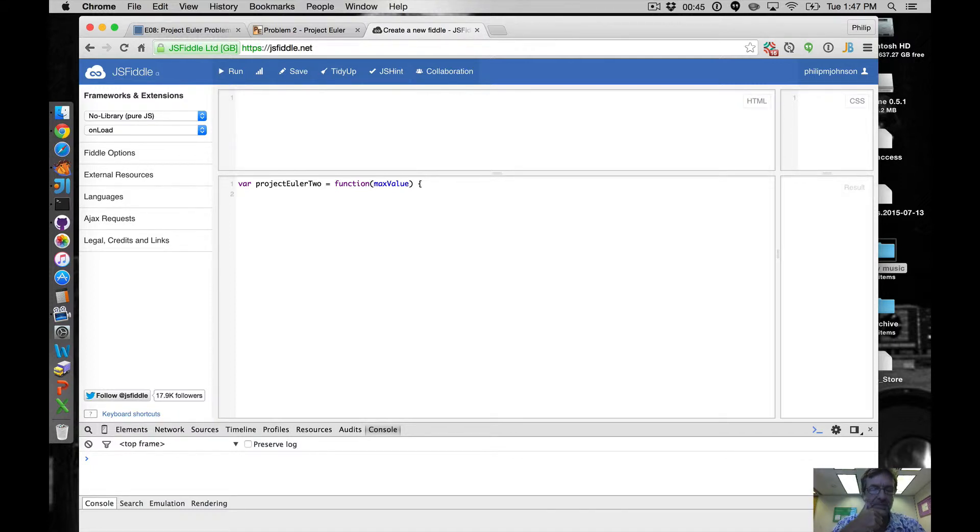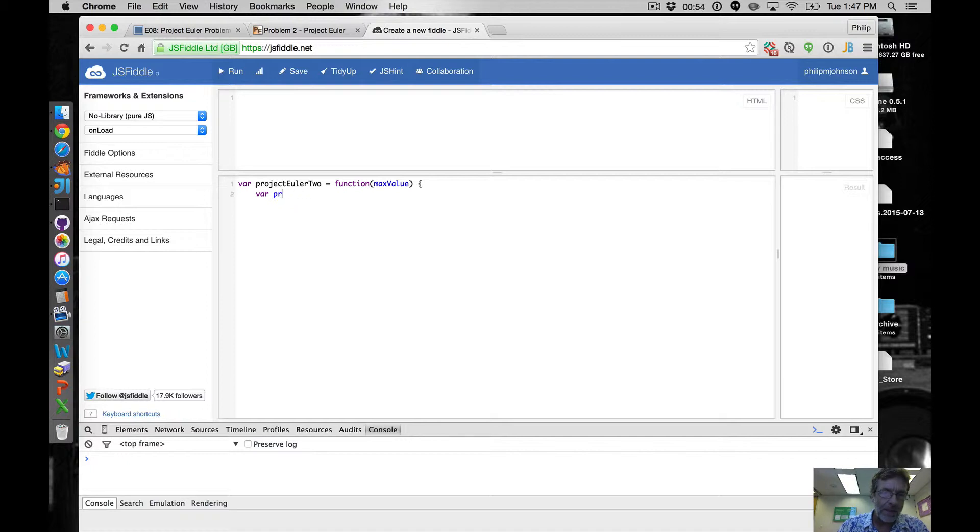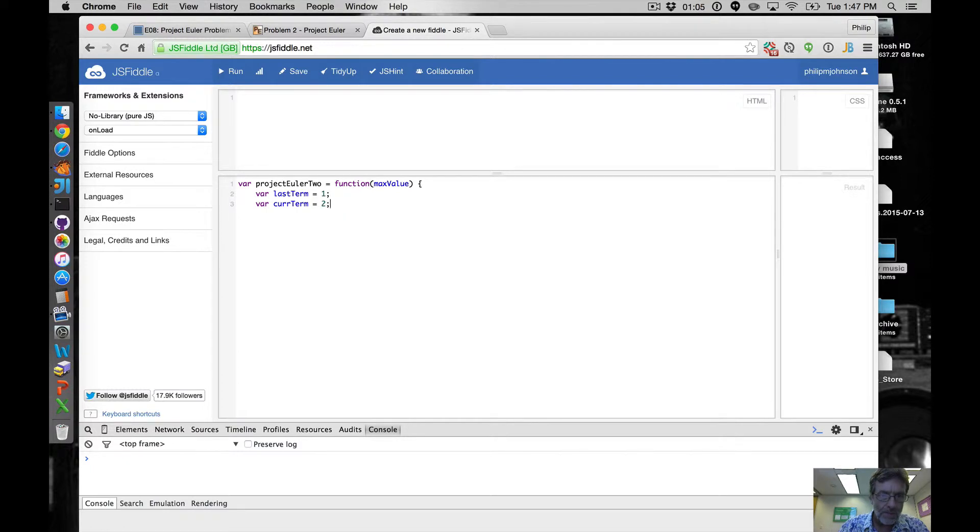Inside this function I think I'm going to create a, we'll call it maybe lastTerm, var lastTerm equals one. And then var curTerm equals two.